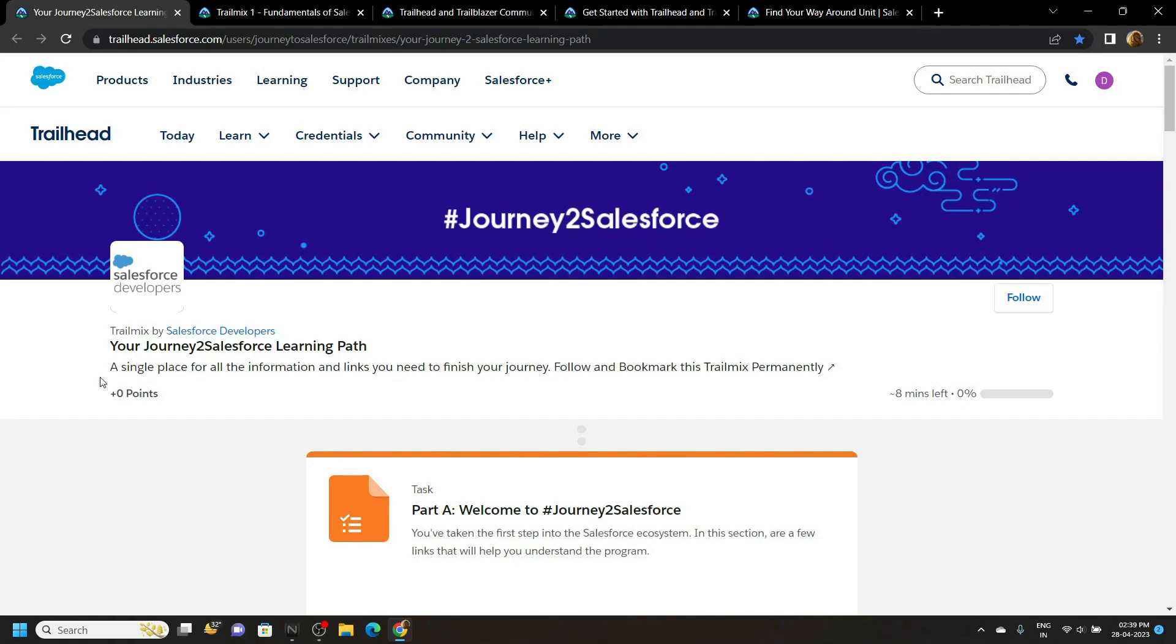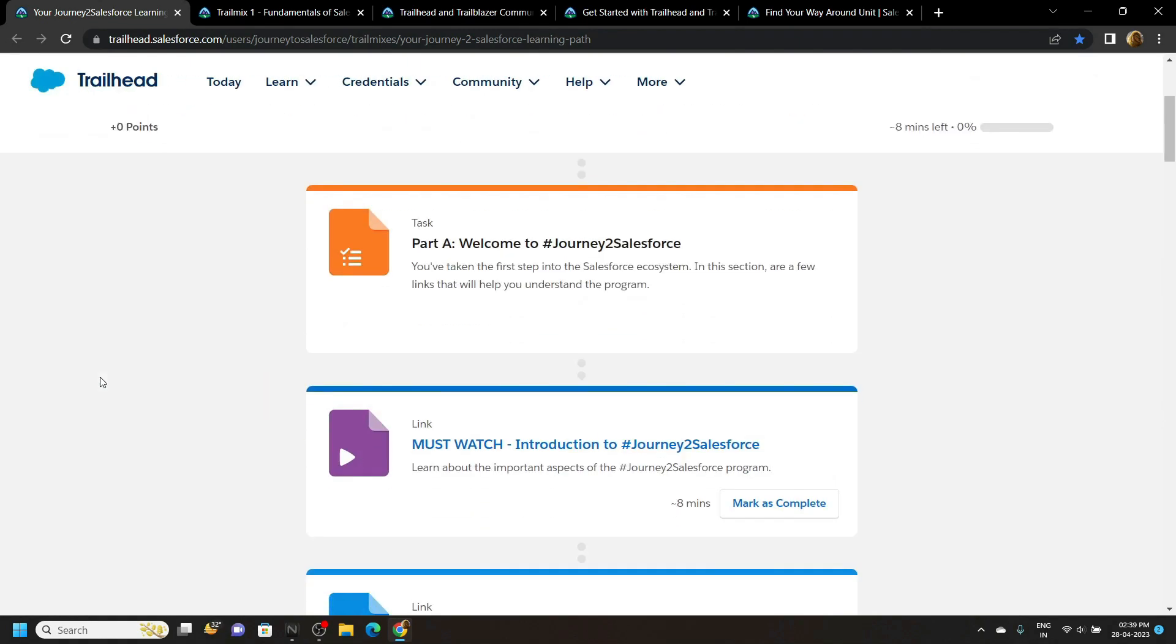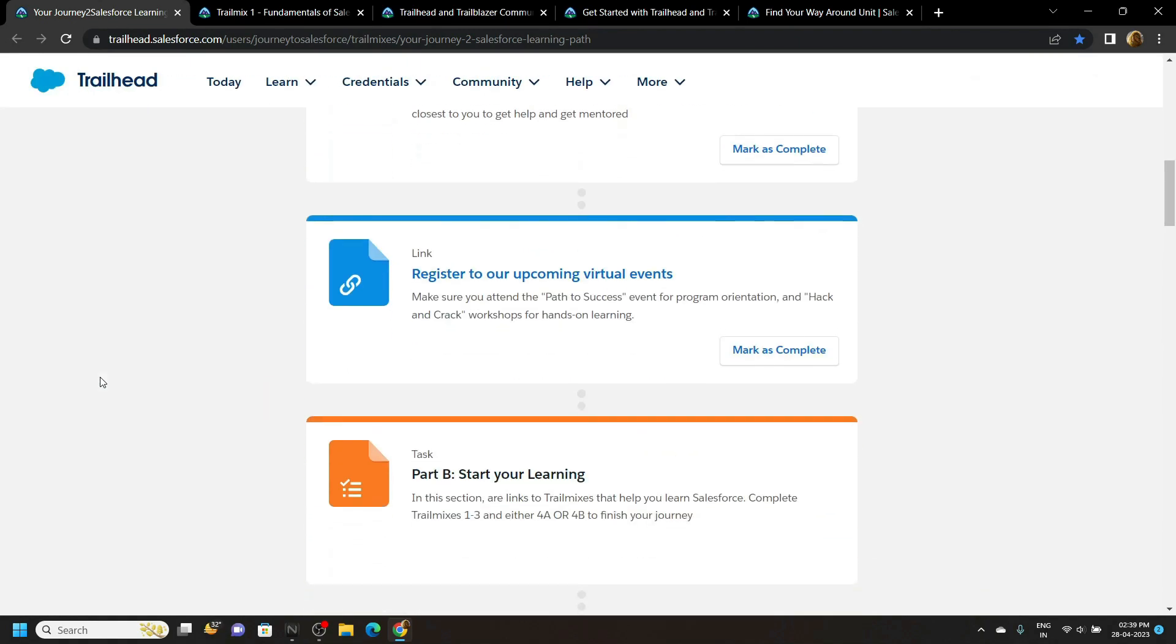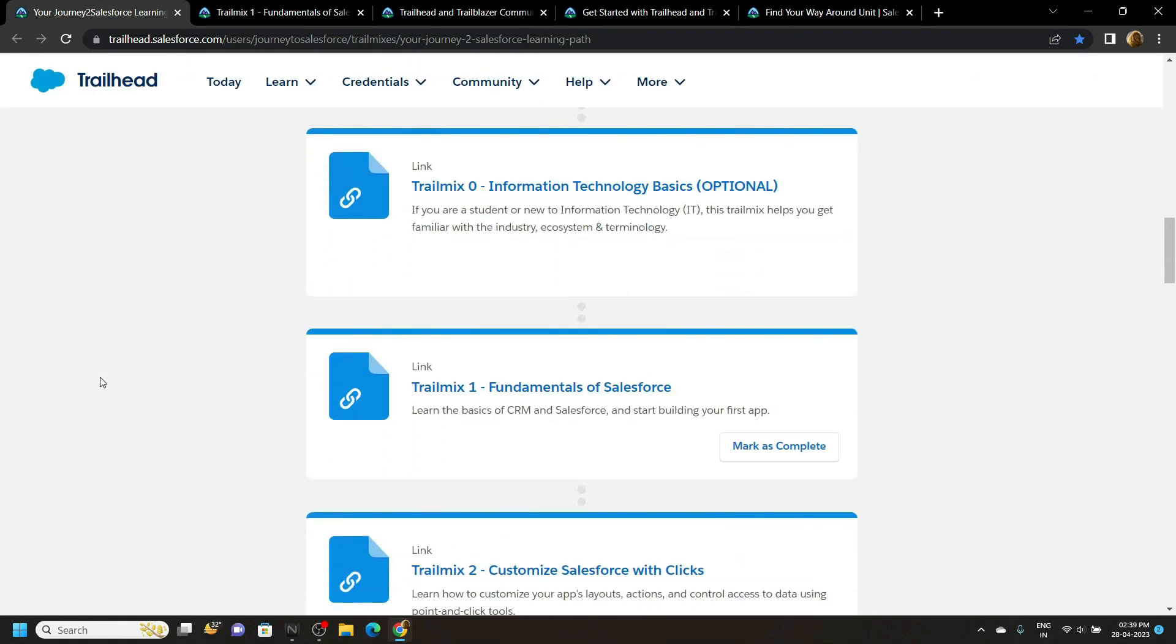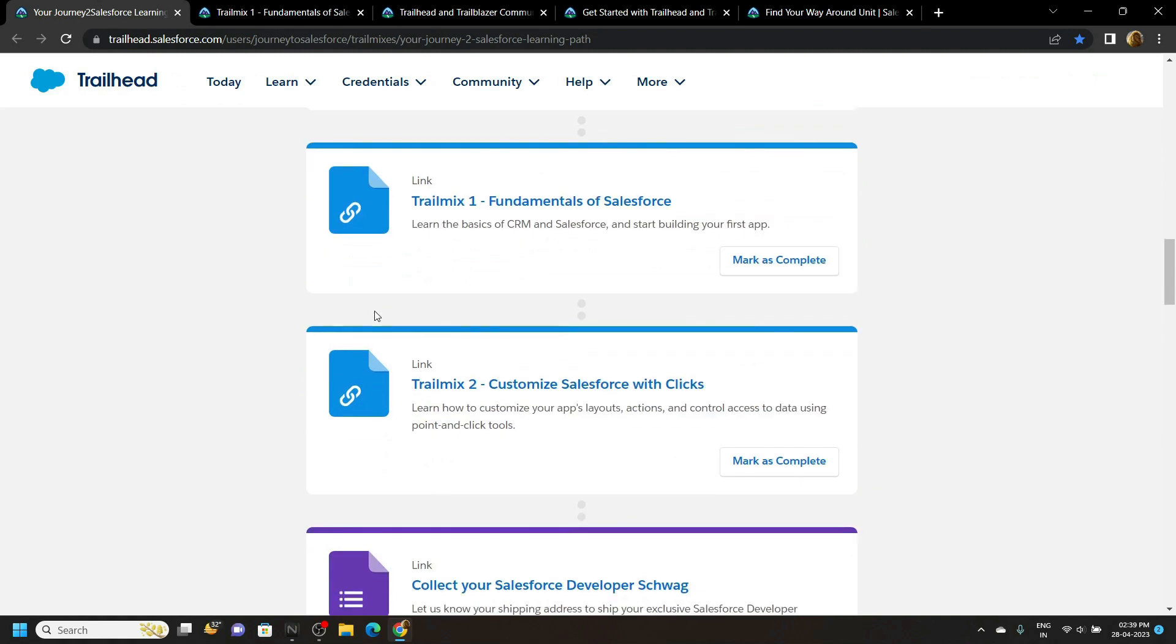Hello everyone and welcome to your channel TechVine. From this video we are starting our Salesforce solution series and in this series I will provide you the solution for this trail mix 1 and trail mix 2.